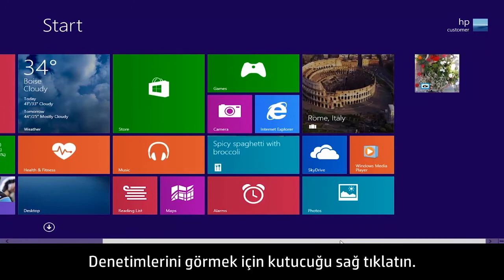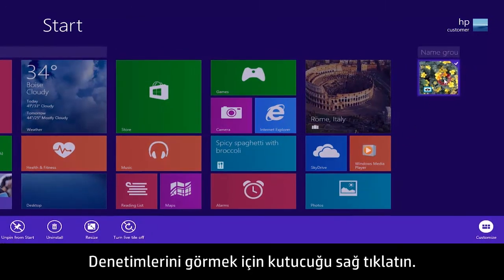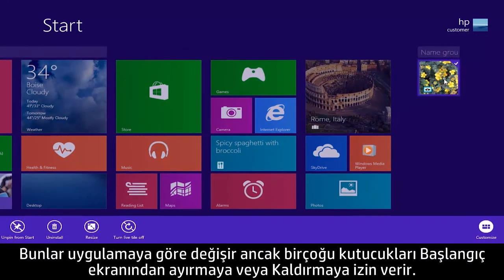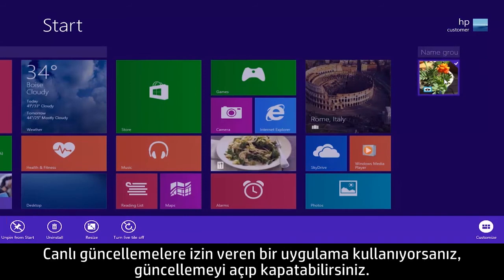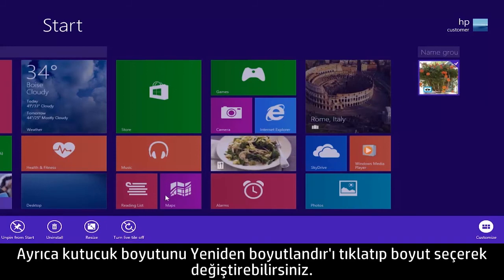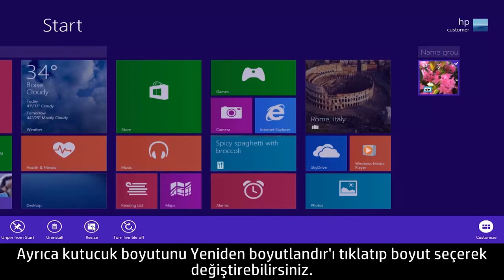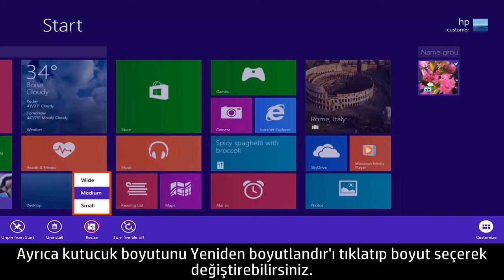Right-click a tile to see tile controls. These vary depending on the app, but most let you unpin from start or uninstall tiles. If you are using an app that supports live updates, you can turn updating on or off. You can also change tile size by clicking Resize and selecting the size.